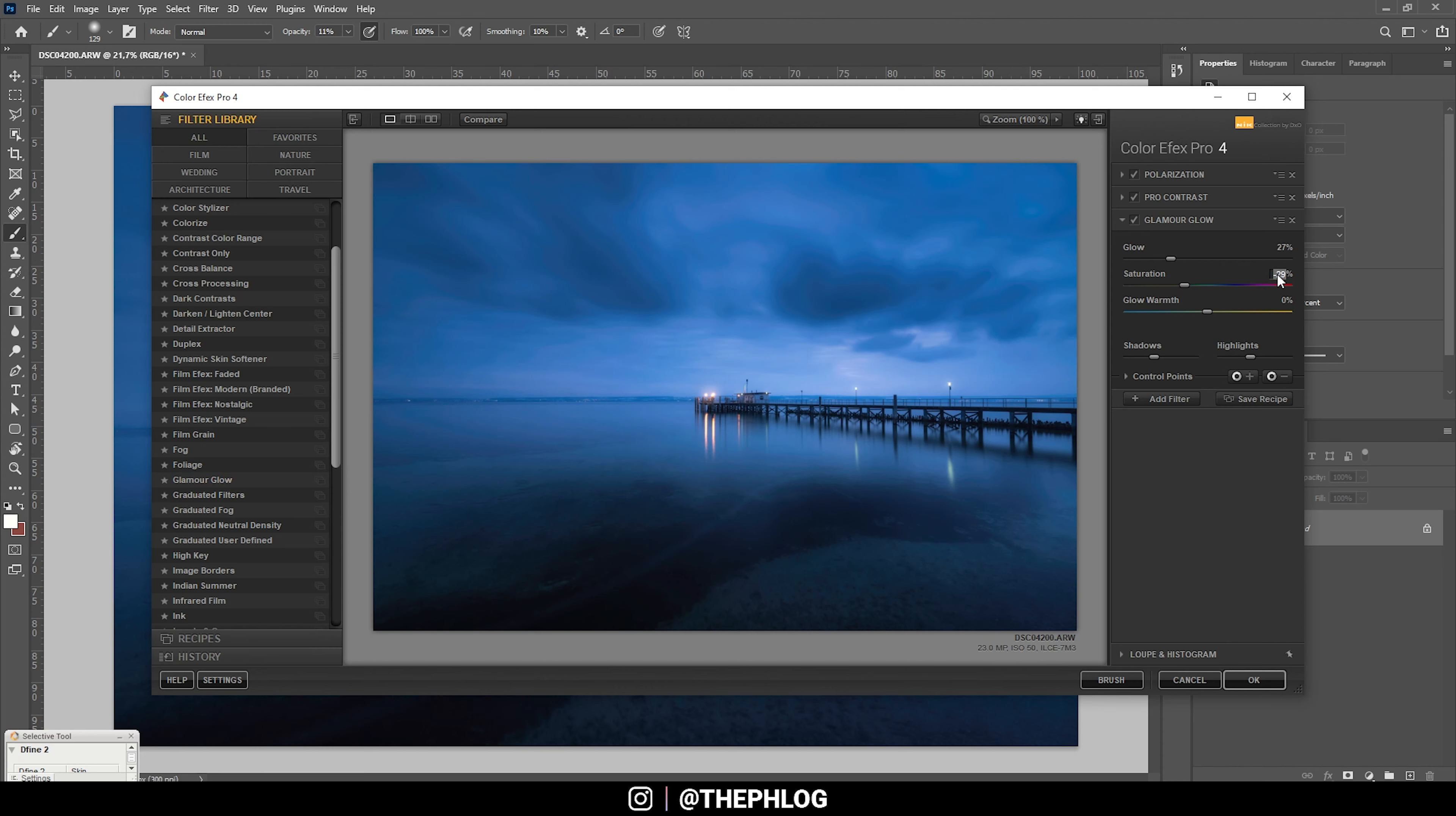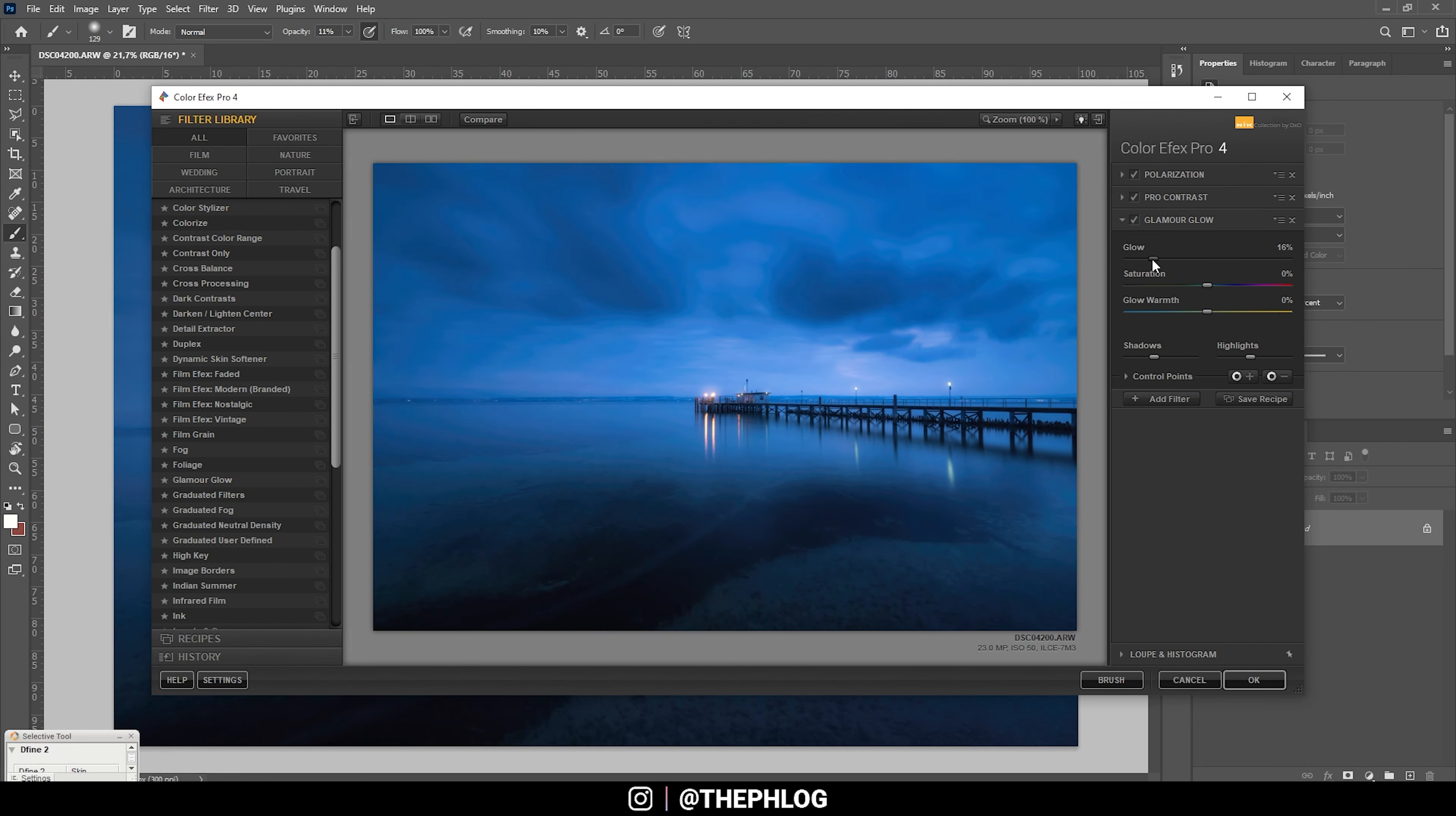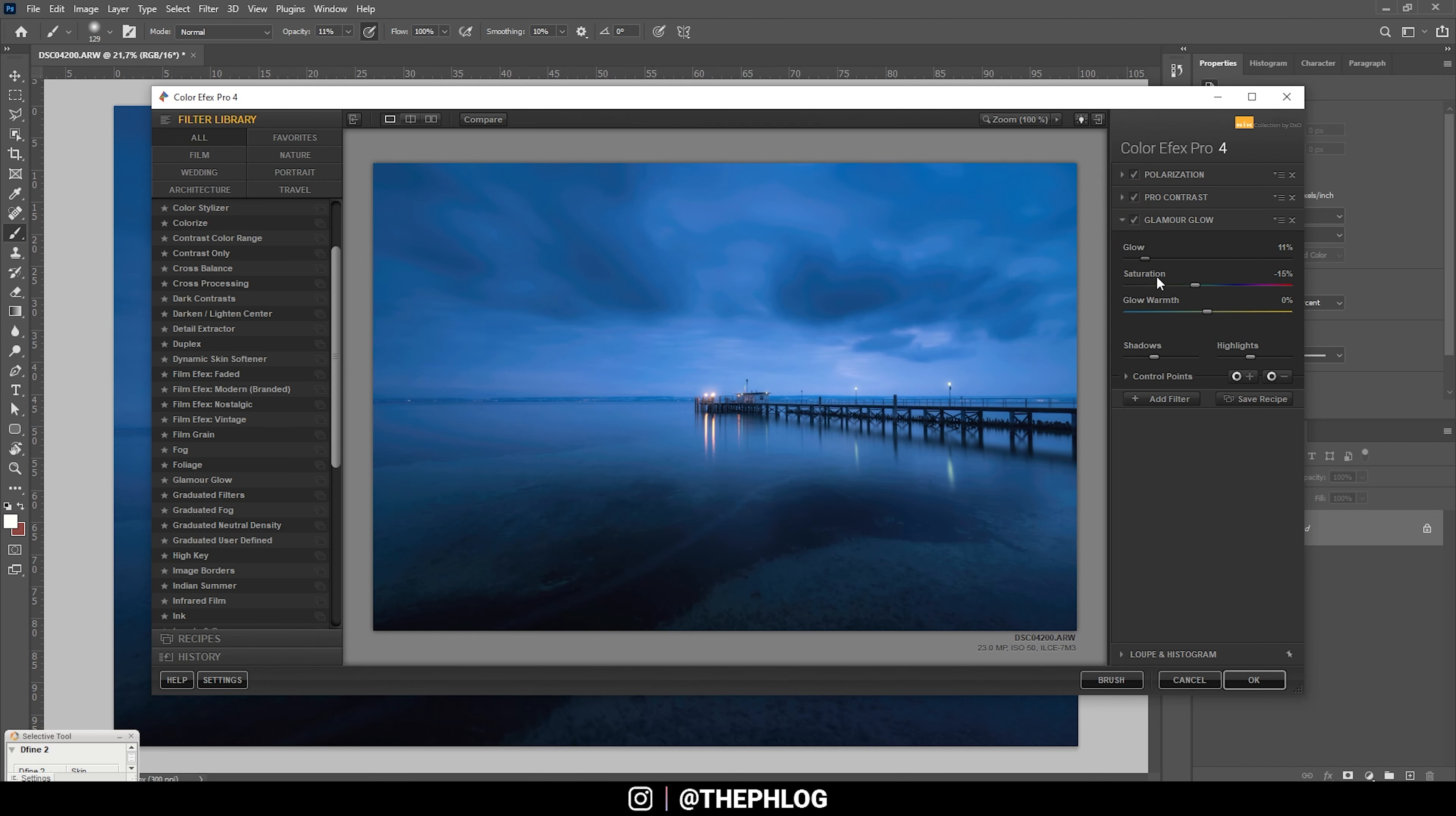Now let's add one more filter. Here I'm going with the Glamour Glow, but let me reset the saturation. Also, let's bring down the glow strength. Maybe we do need to drop the saturation a little bit. That looks pretty cool, so let's apply it like this.